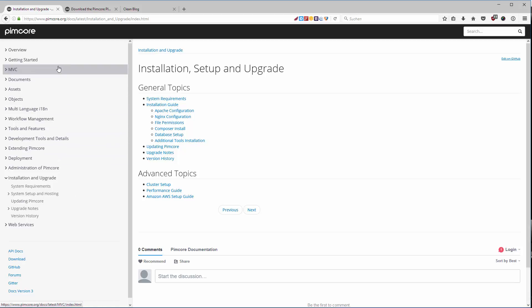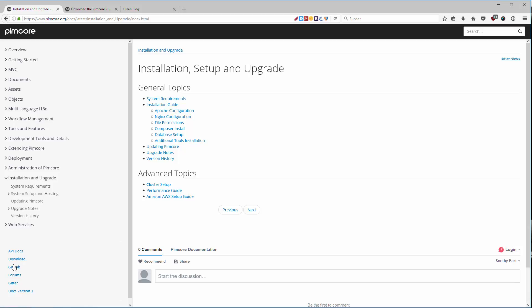And that's pretty much it. If you need any older versions, any documentation for any older versions, you can also find it here. And you can also find a link to the official GitHub repository where you can post any issues if you find any with Pimcore. But there shouldn't be a lot. Okay, in the next video we are going to download Pimcore and install it.